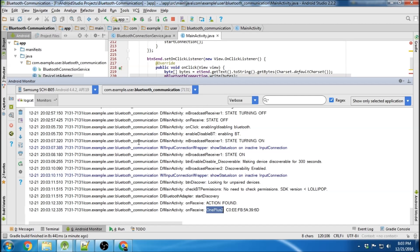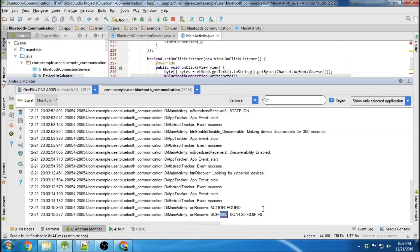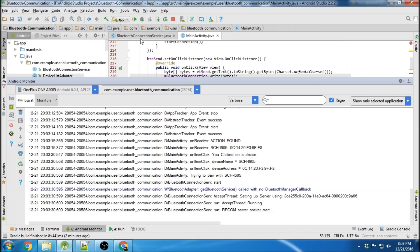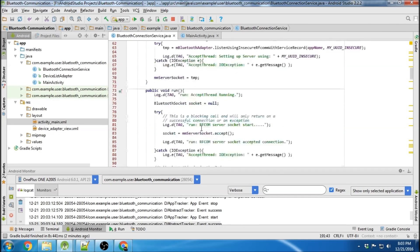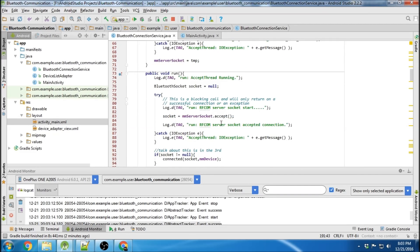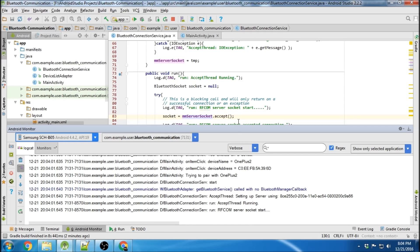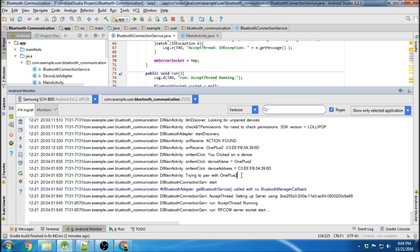This one finds the OnePlus One, and the OnePlus One finds the Samsung. On the OnePlus One, I'm going to click on the Samsung - it says you clicked on the Samsung, it's trying to pair, but it's already paired. And then you see the Accept thread starts and is running, sitting there at that blocking call waiting for a connection. I do the same on the other device, click on the OnePlus One, and now they're both sitting there hovering, waiting for a connection.